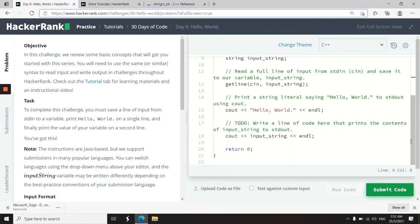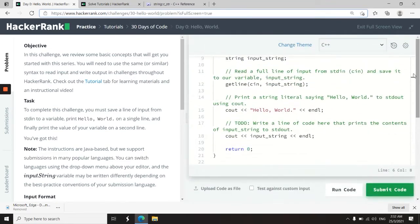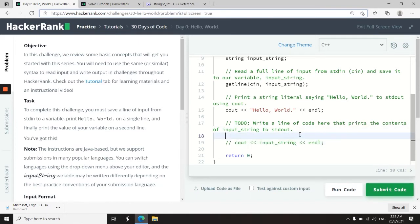But before I show you the printf option, I'm going to run this code here in C++. I've just passed the test case. So I'm going to comment this out now.